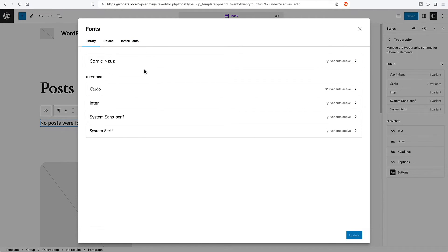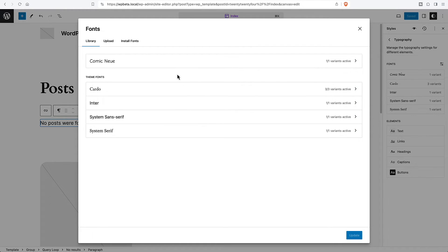One advantage of this new font manager is that these fonts are available no matter which theme you use. So you can switch themes and you still have your font library available.